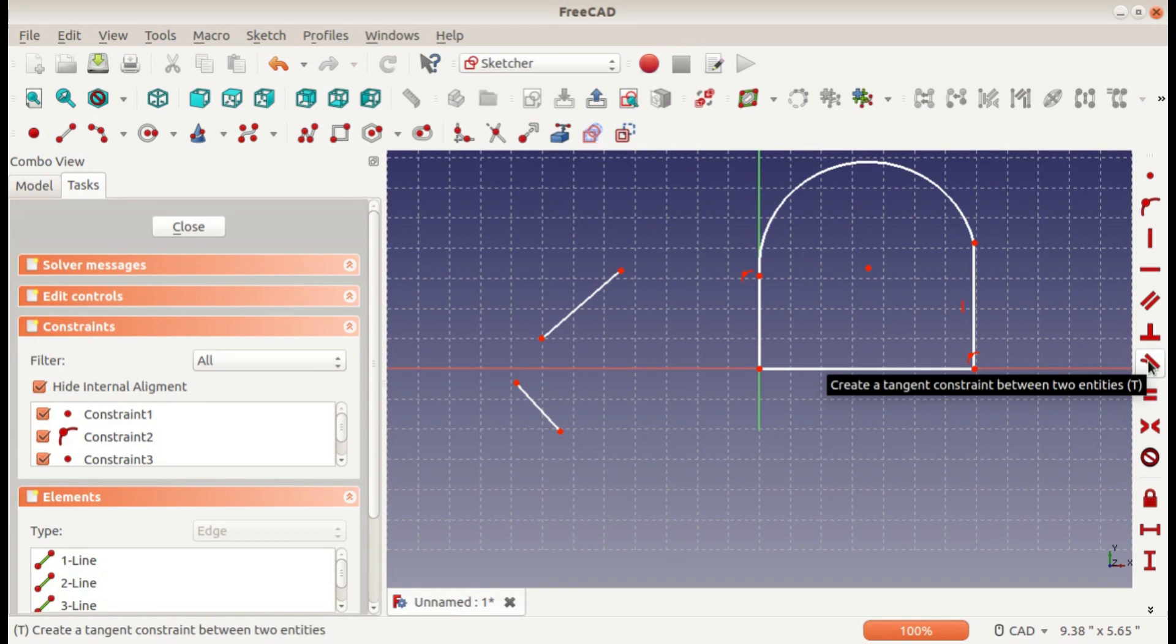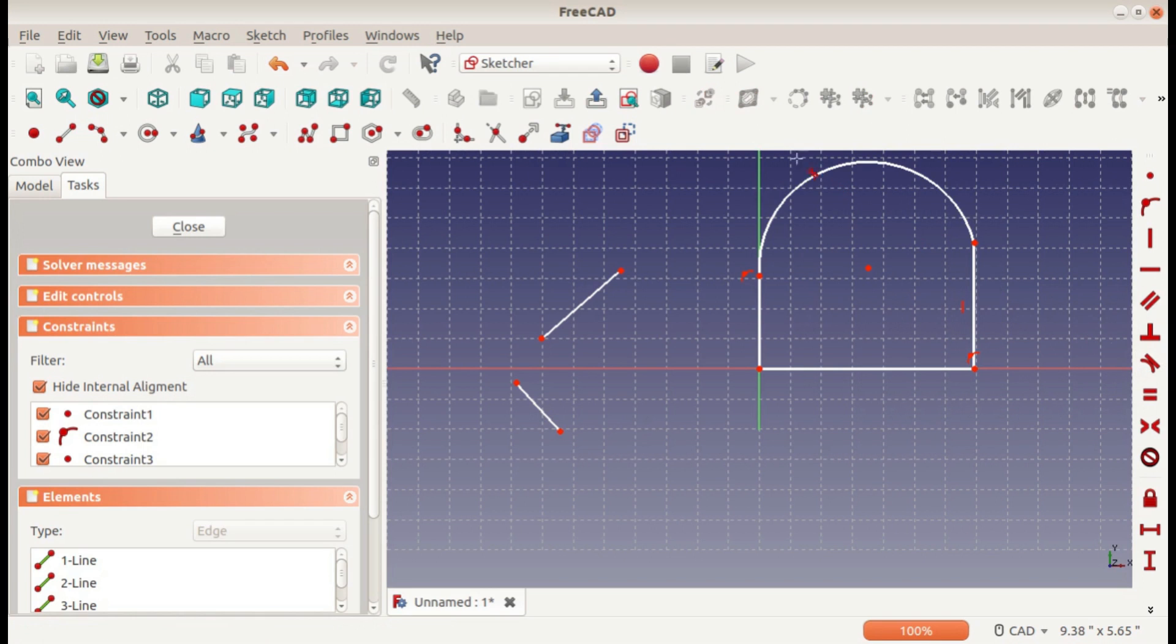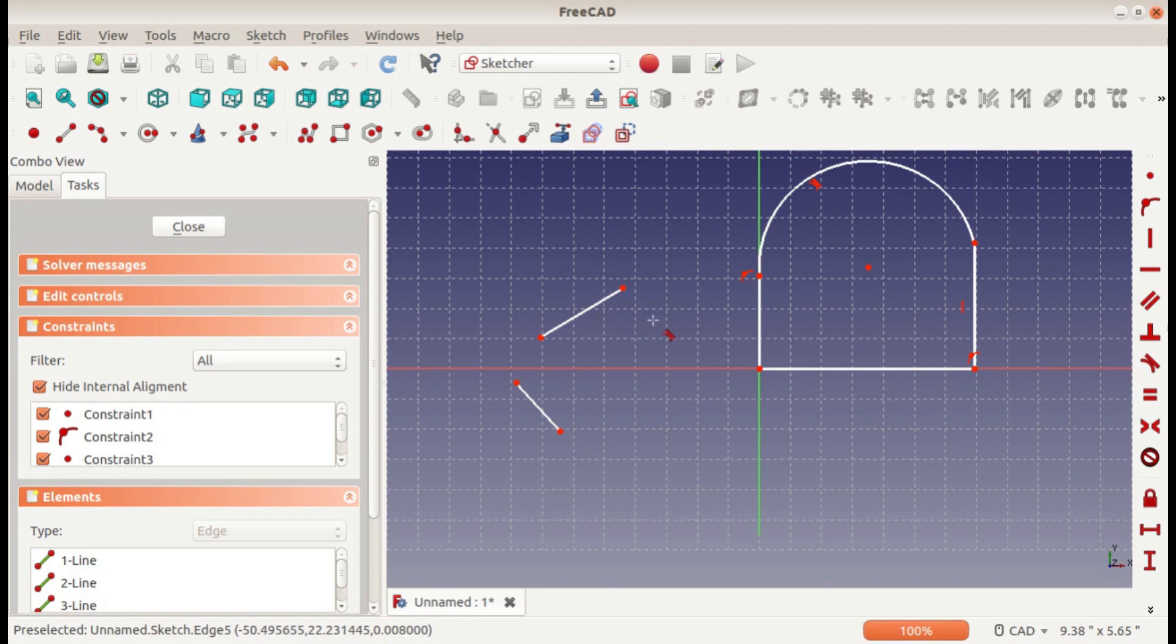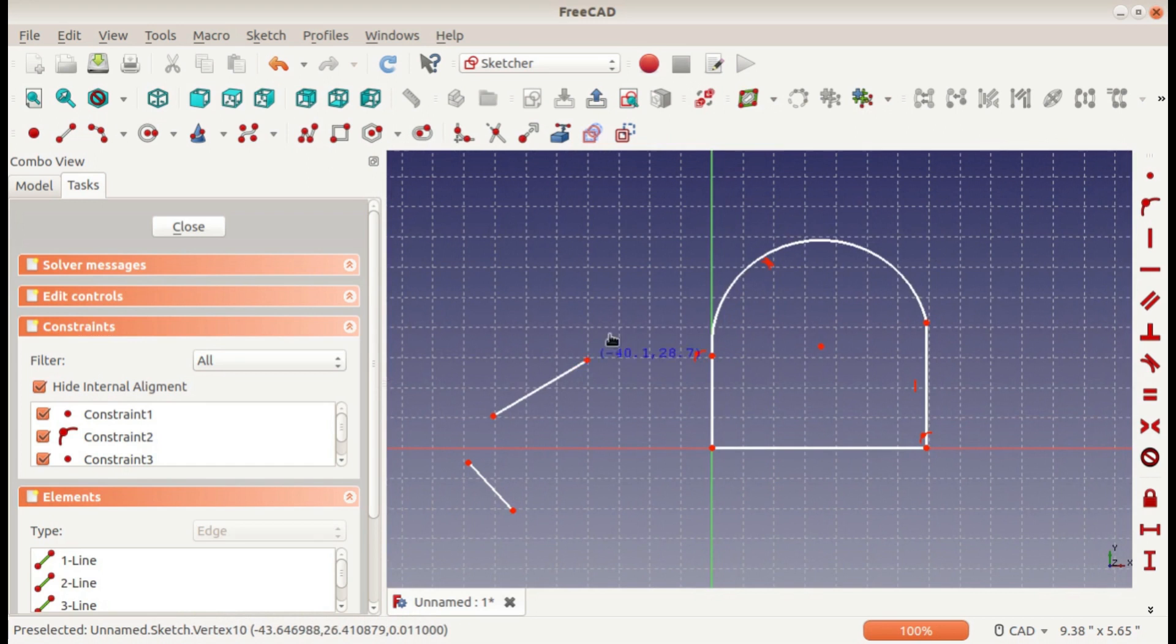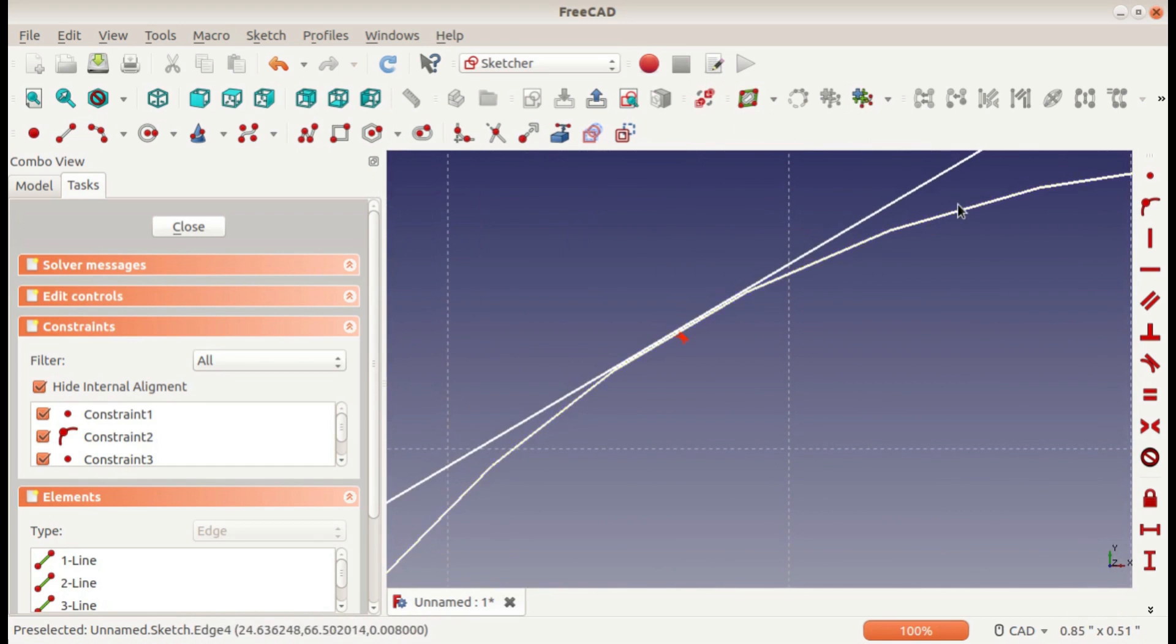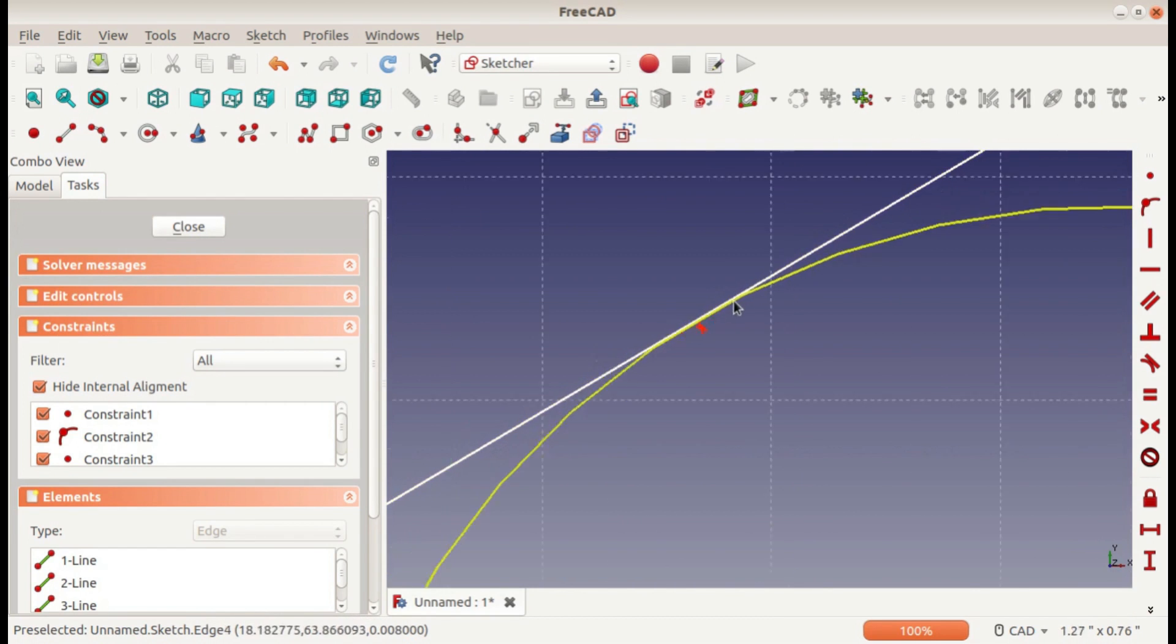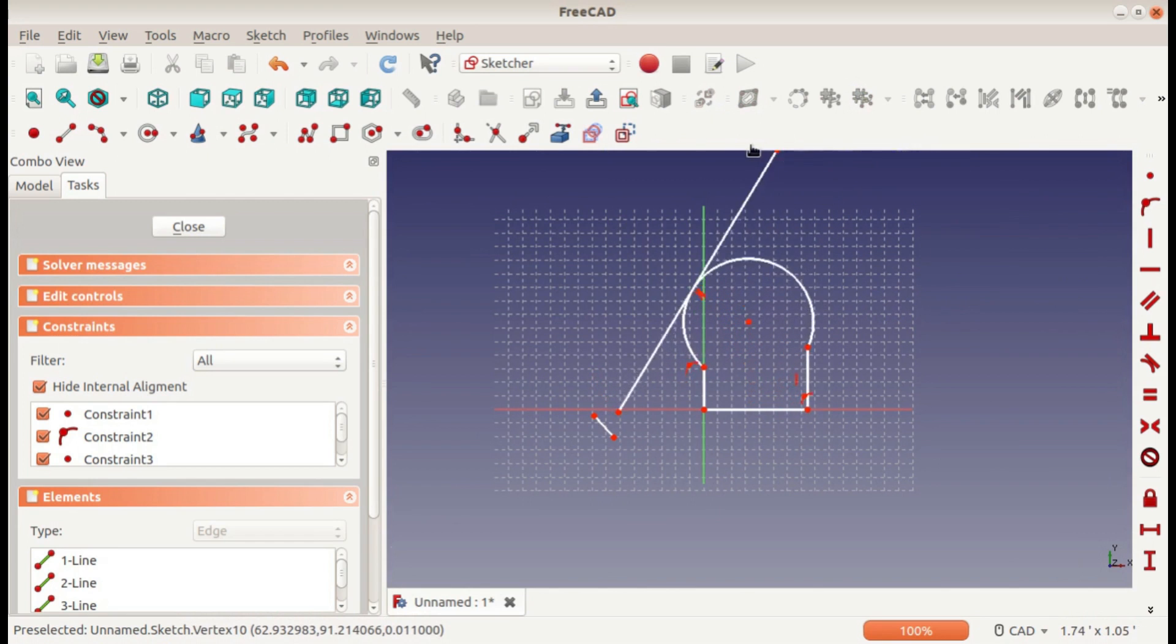The next is tangent, which is similar to parallel except it's between a line and an arc or a circle. It just means that they intersect in one place like this. The slope at the point that they intersect is equal, so those are tangent.